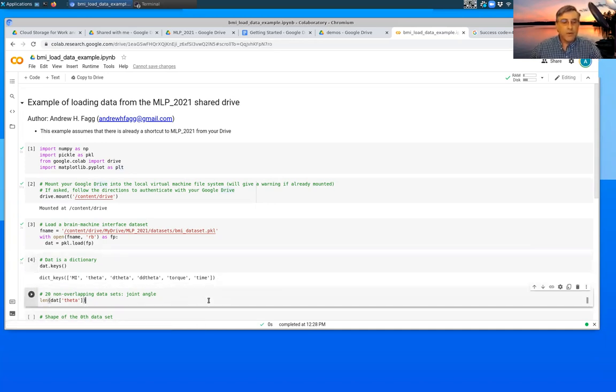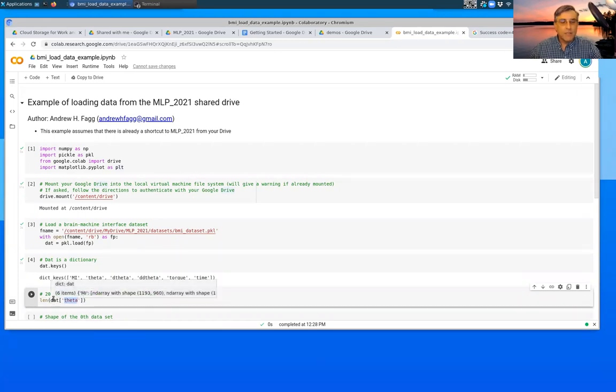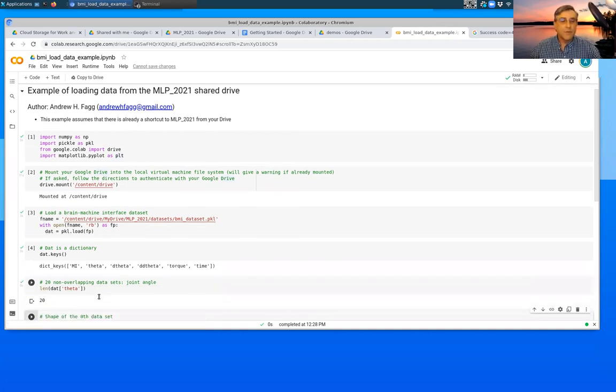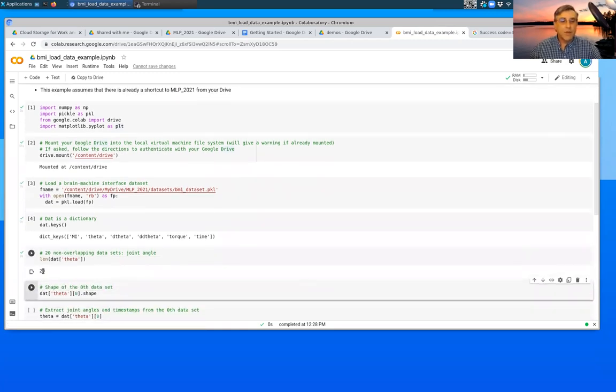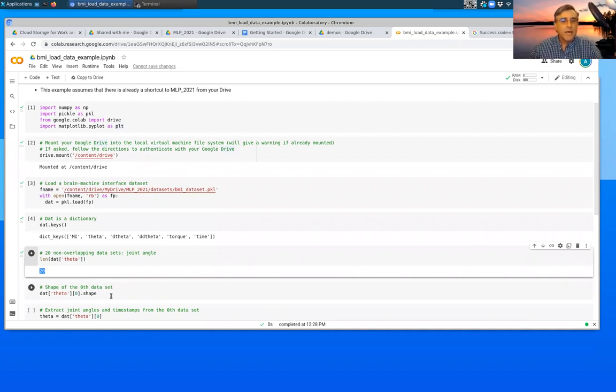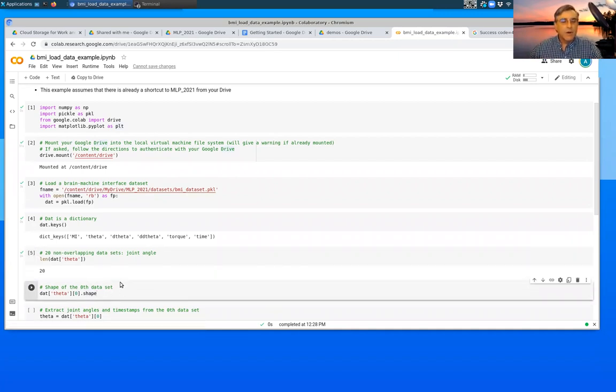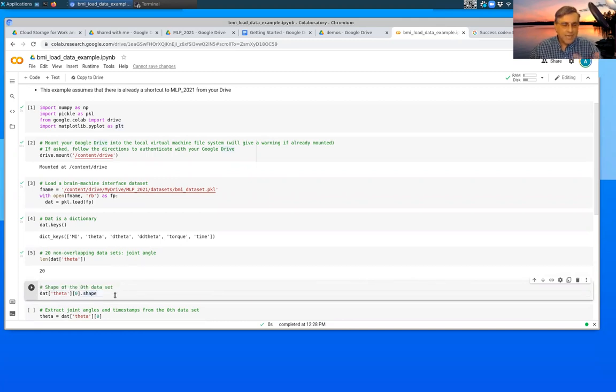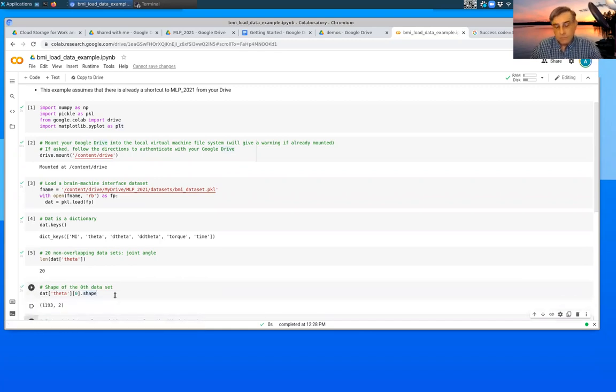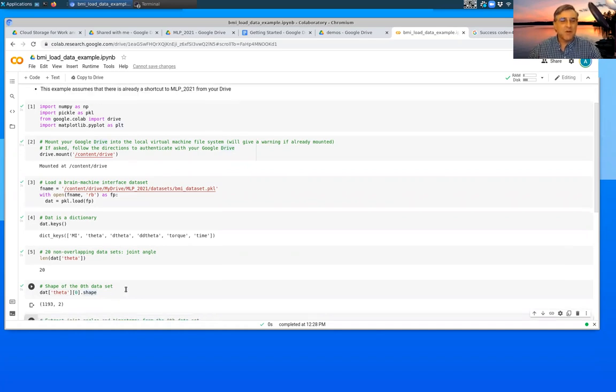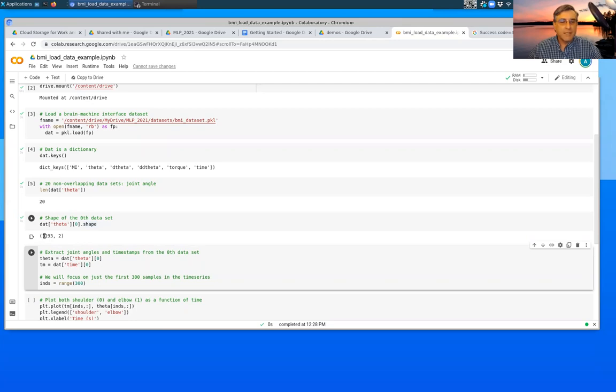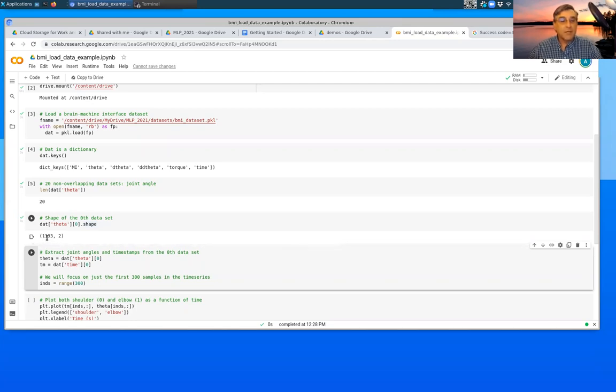We can also ask what the theta component is of this dictionary. This happens to be an array of 20 different items. Our data are split into 20 different pieces. We can also ask for the zeroth piece, what its shape is. It happens to be a numpy array. And again, in some upcoming videos, we'll talk about what all of that means. This happens to be a matrix that has 1193 rows and two columns.